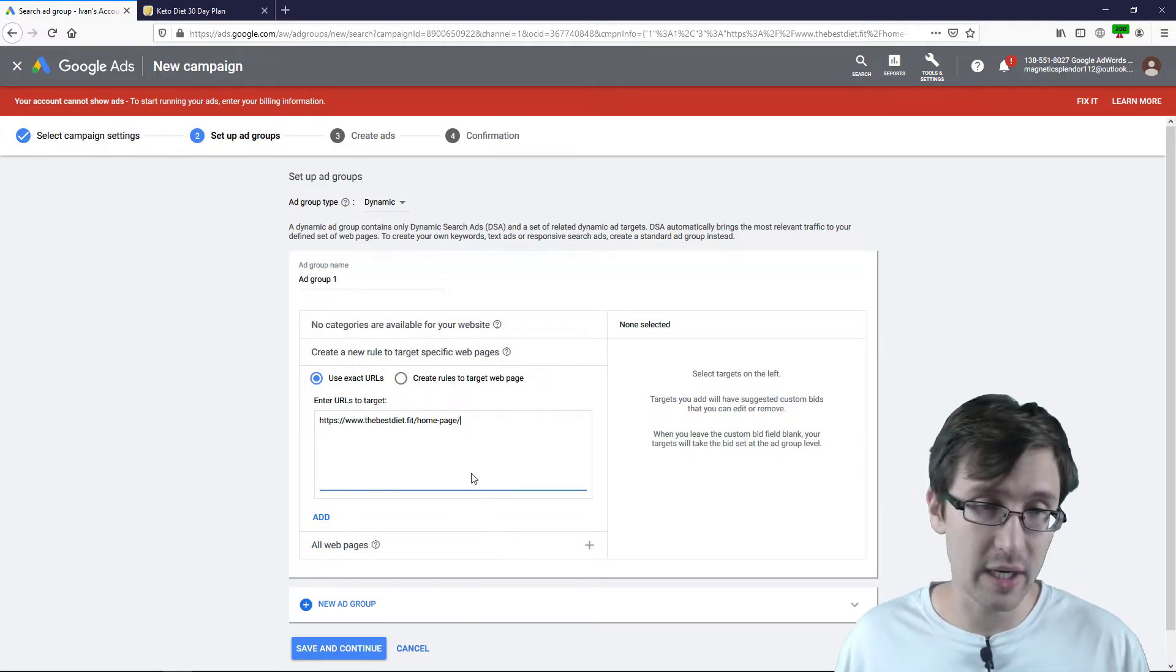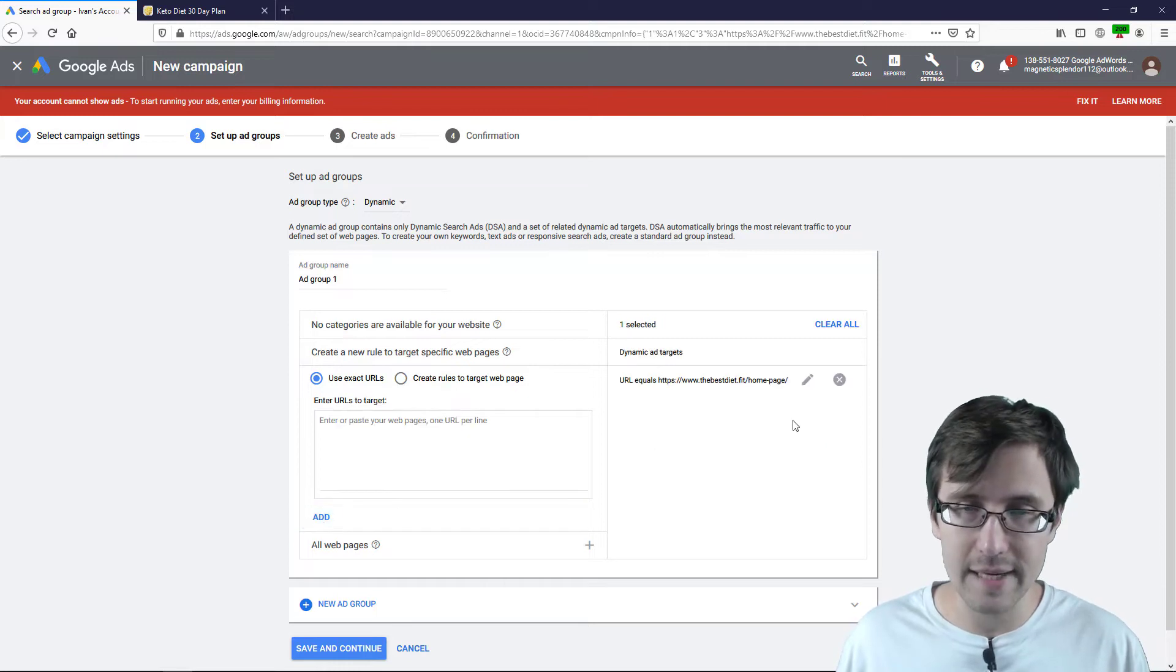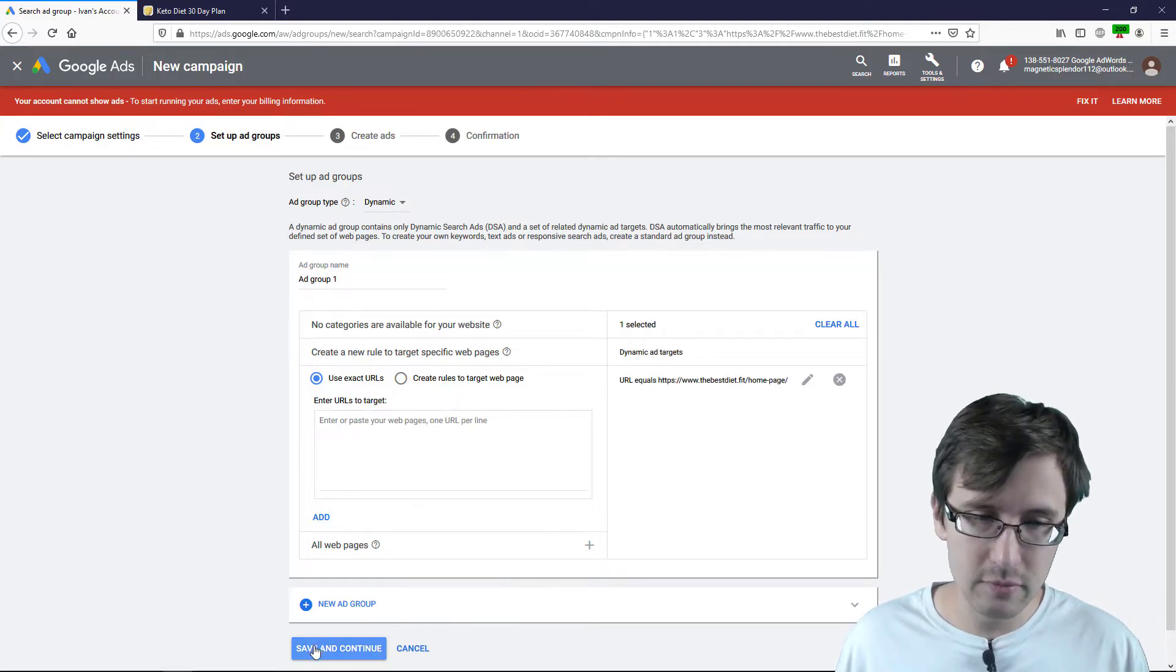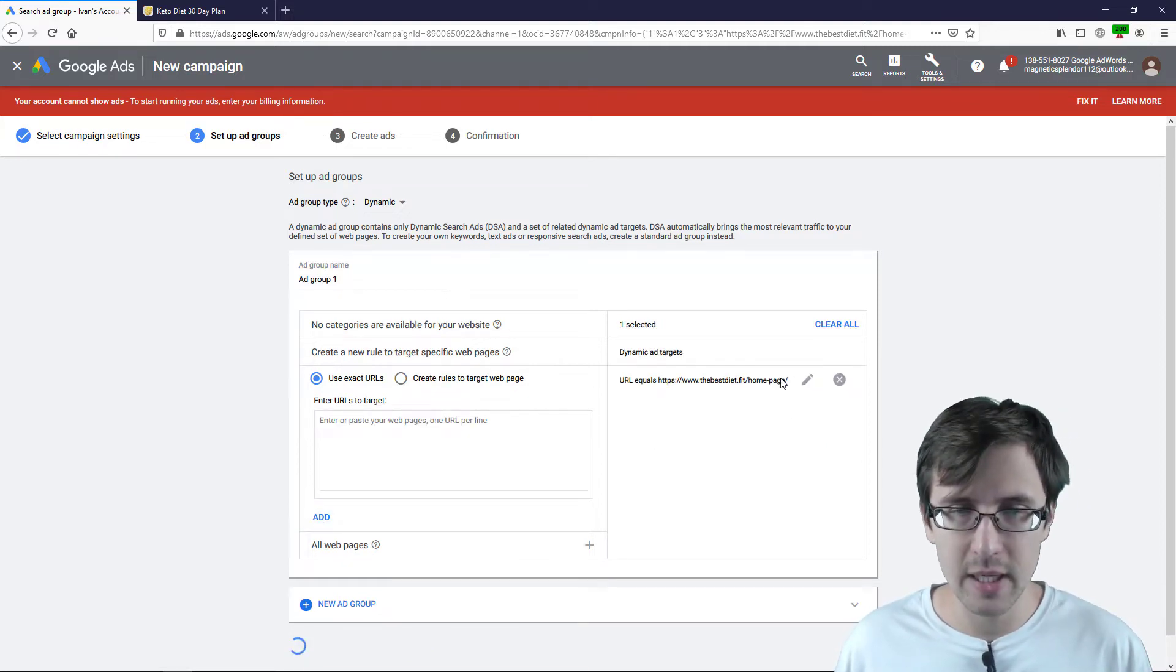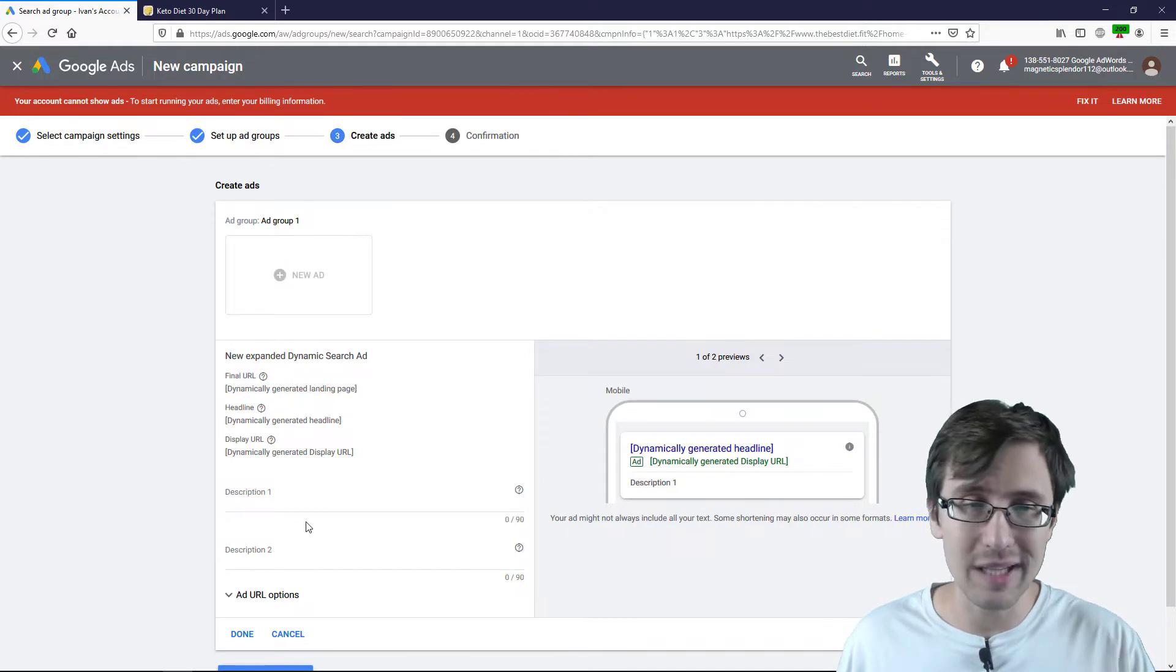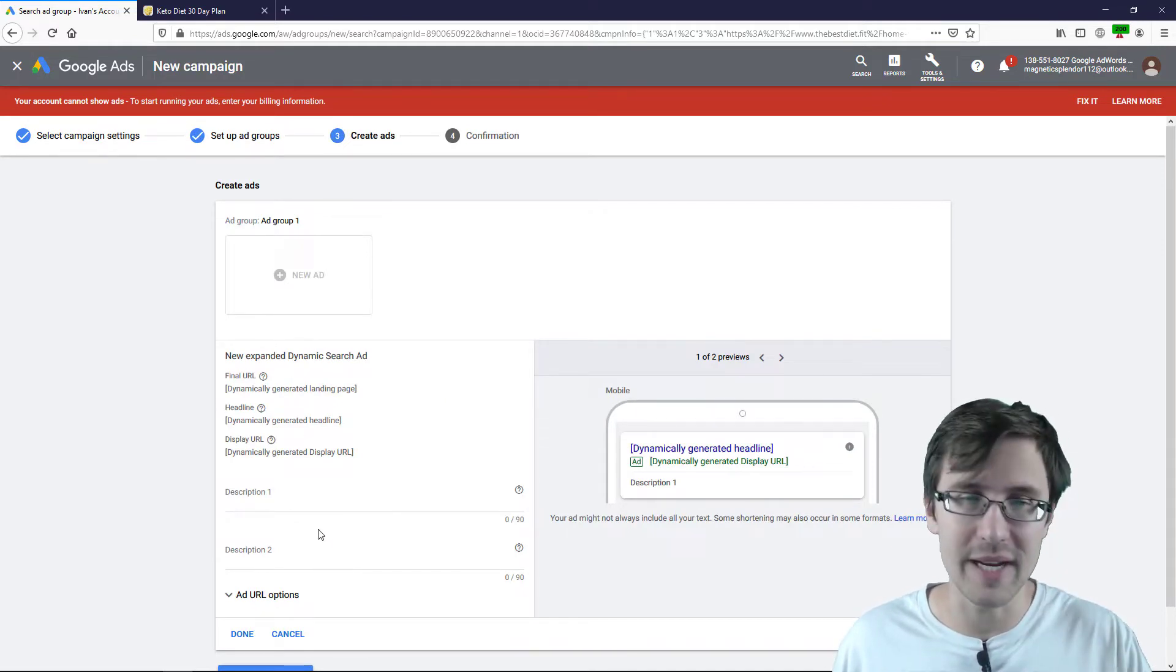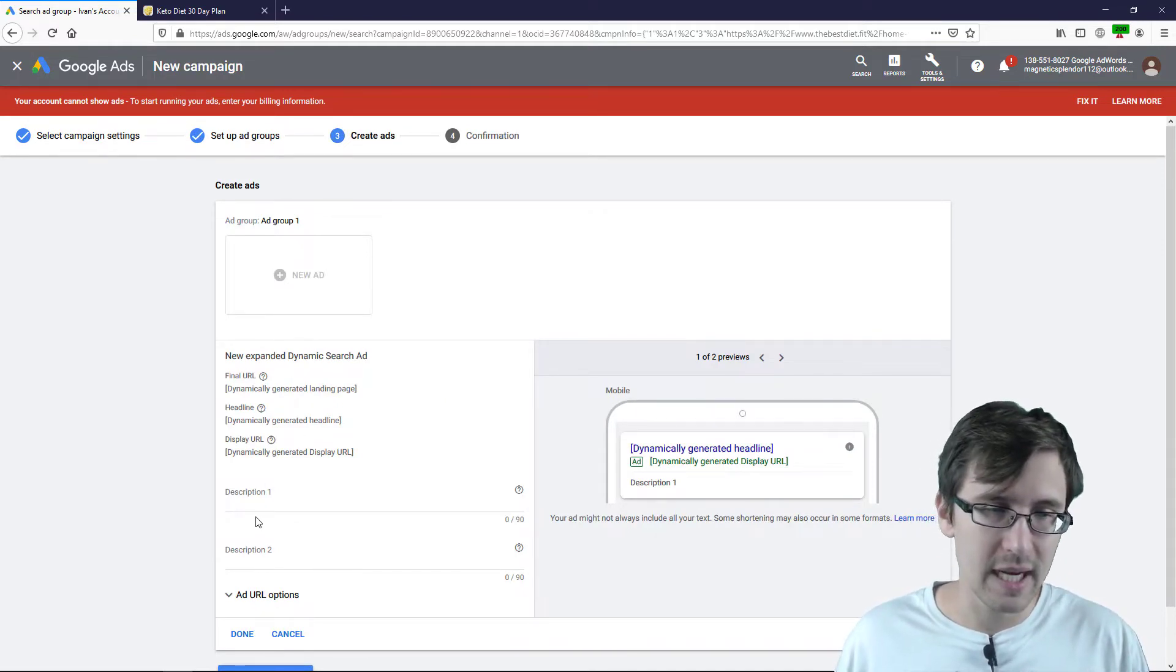So we're going to stick with that. Now, don't forget to click add and then click save and continue. Don't forget to click add. If you don't click add, you will see an issue on this page.